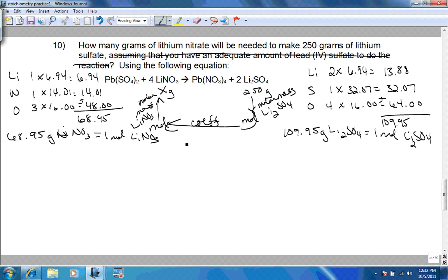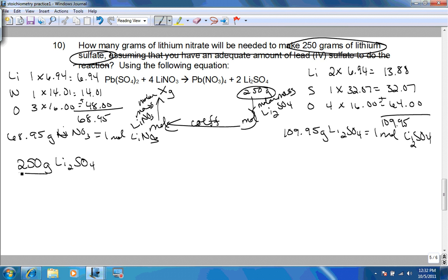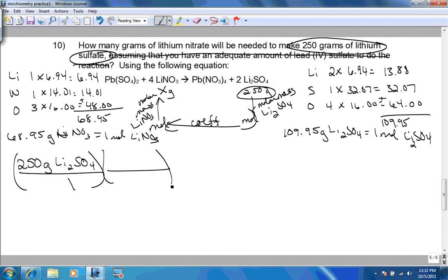Now we have all the conversion factors. We start with 250 grams of lithium sulfate over 1. Lithium sulfate is on top, so grams of lithium sulfate goes on the bottom of the next fraction: 109.95 grams equals one mole of lithium sulfate. Now in moles of lithium sulfate, we use coefficients to convert: two moles of lithium sulfate on the bottom, four moles of lithium nitrate on top, since for every two moles of lithium sulfate produced we need four moles of lithium nitrate.